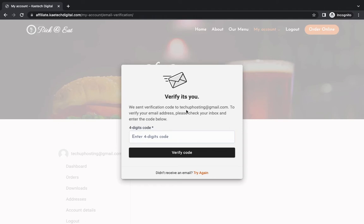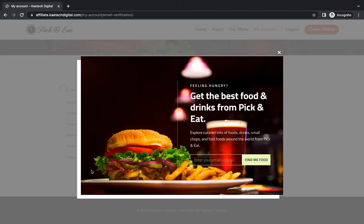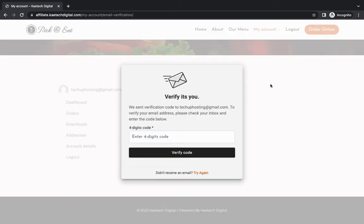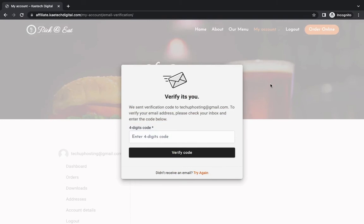If they cannot verify, they are stuck — they can't do anything. If you click outside you still cannot proceed. As you can see, the account is there but because they haven't verified it, they can't do anything. Now I'm going to show you how to create this by using a simple plugin.